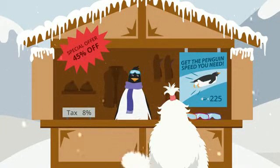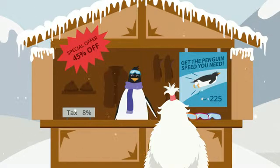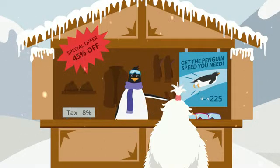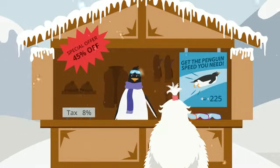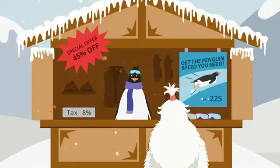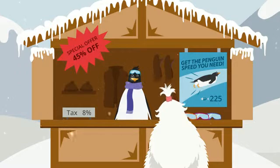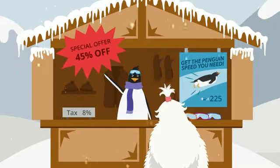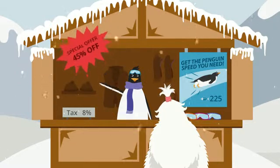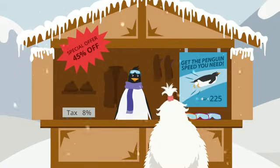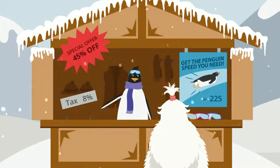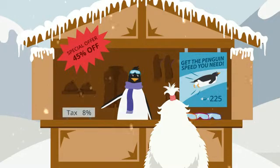Well, let's find out. The regular price to rent penguin skis is $225 fish dollars, but for today only, there is a 45% discount. Sales tax is 8% of the original rental price.